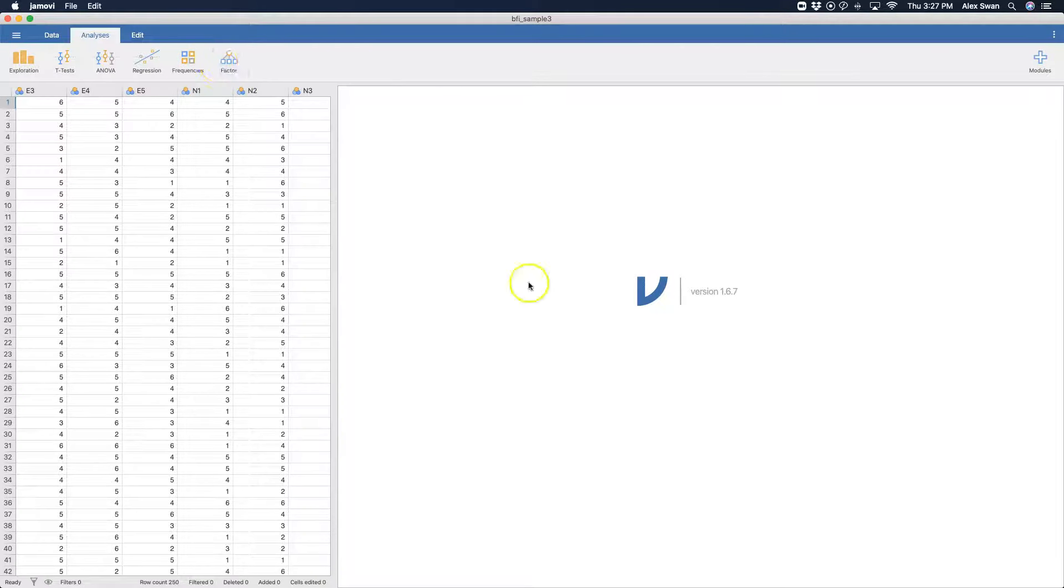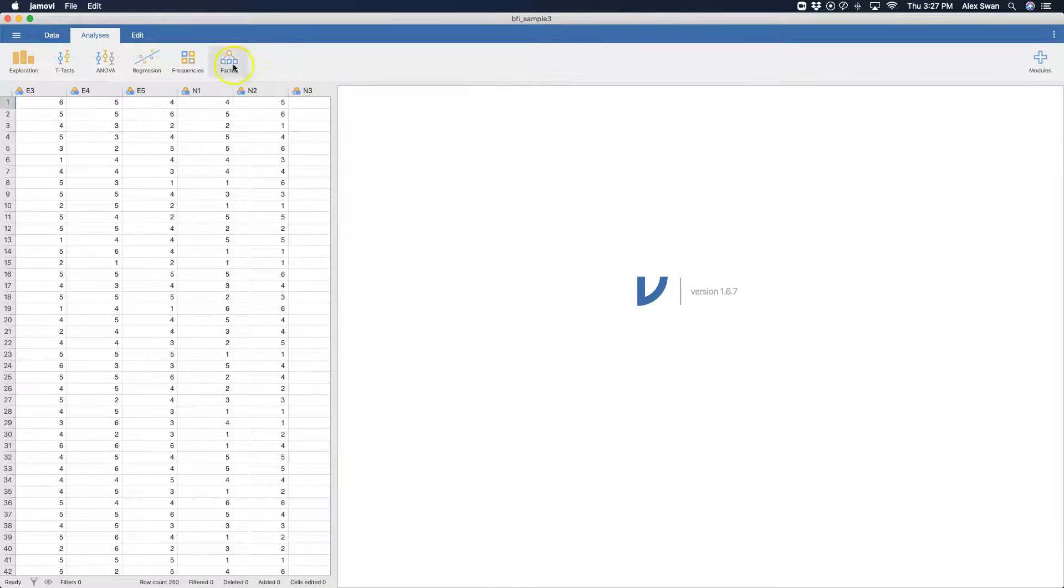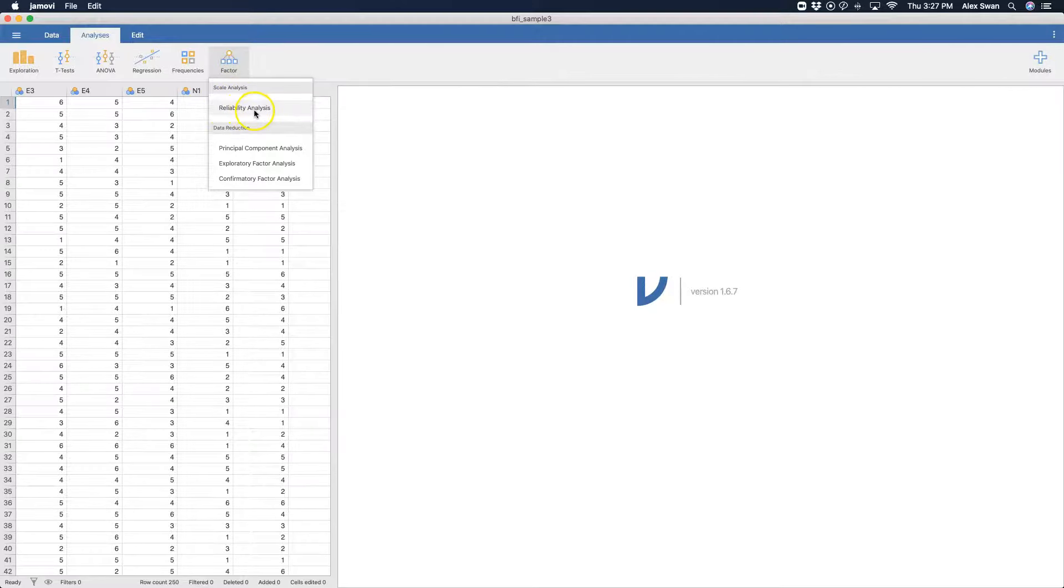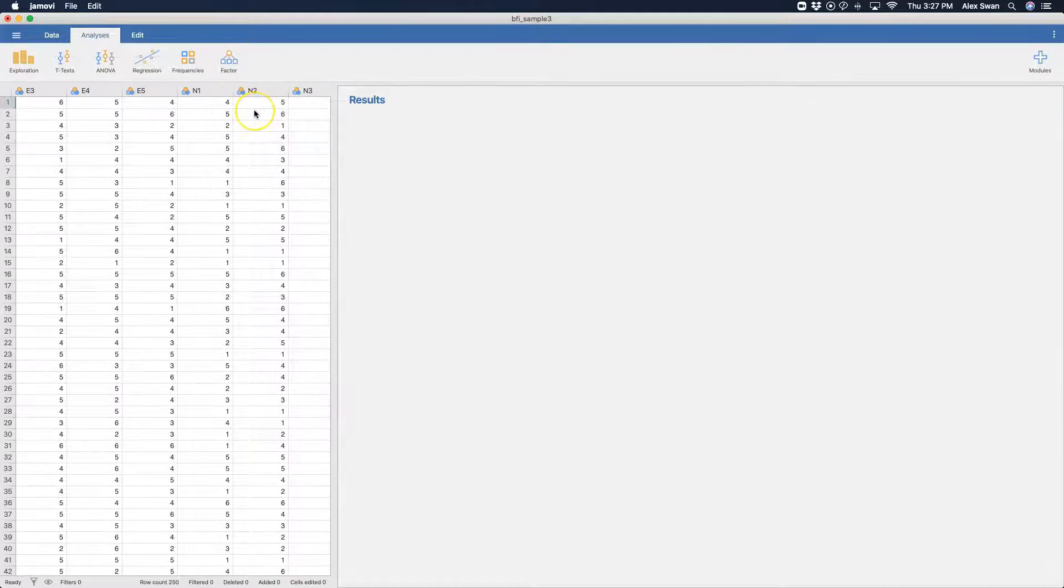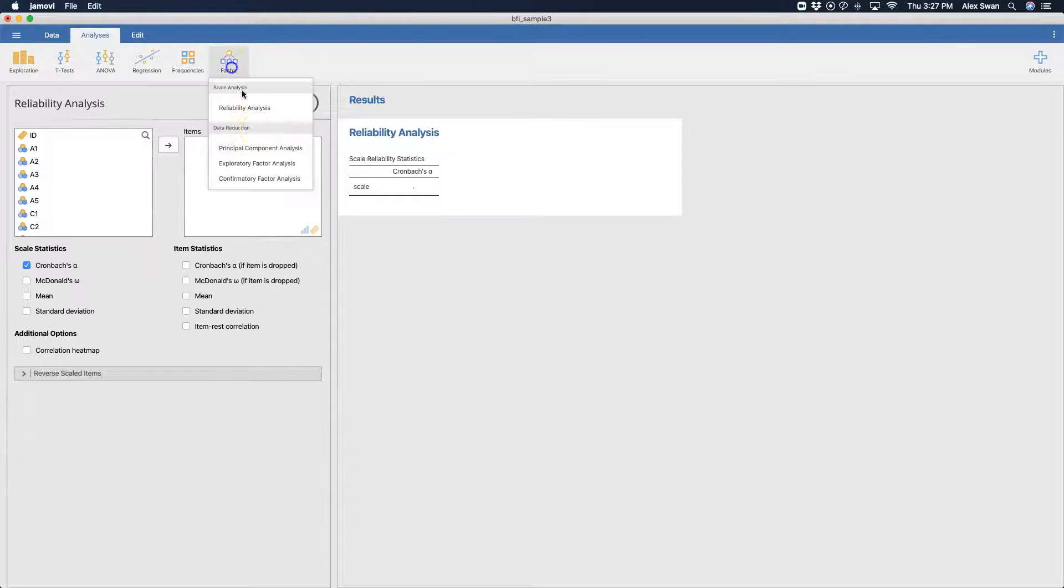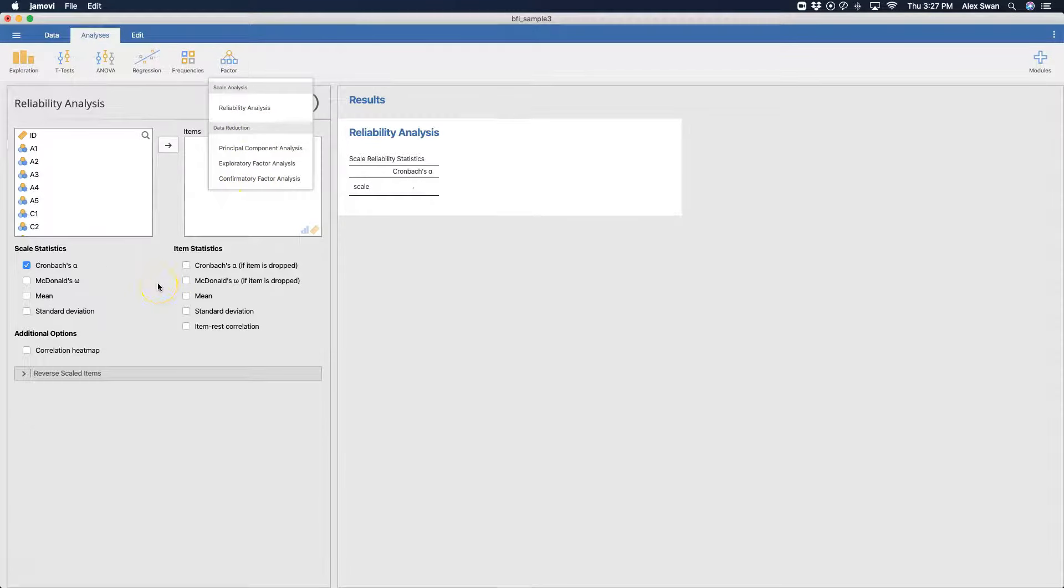So now how we do that in Jamovi is really important. We go up to factor. It's kind of hiding here, but once you click on it, you'll see scale analysis and reliability analysis, and then all of the other factor analyses that you can do in factor, including principle, exploratory, and confirmatory factor analyses.